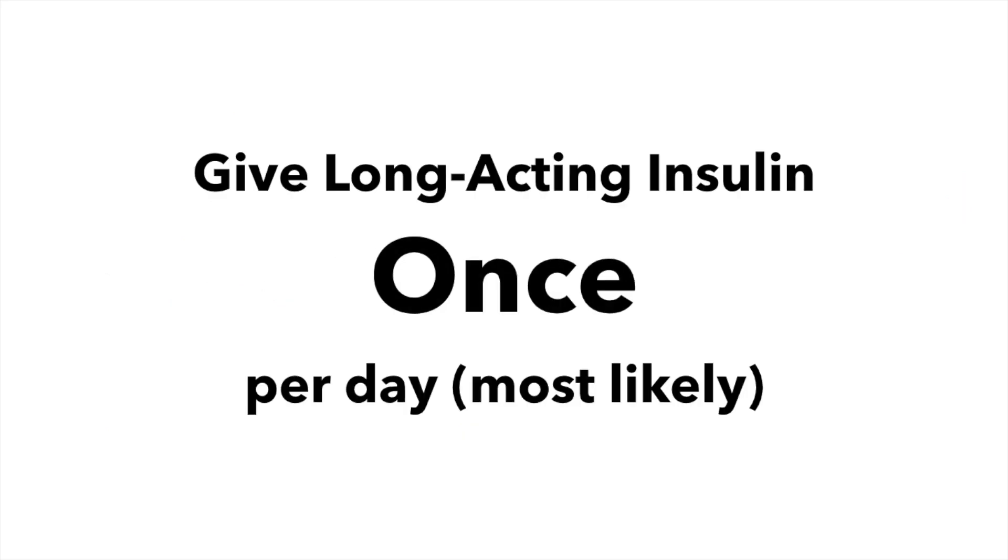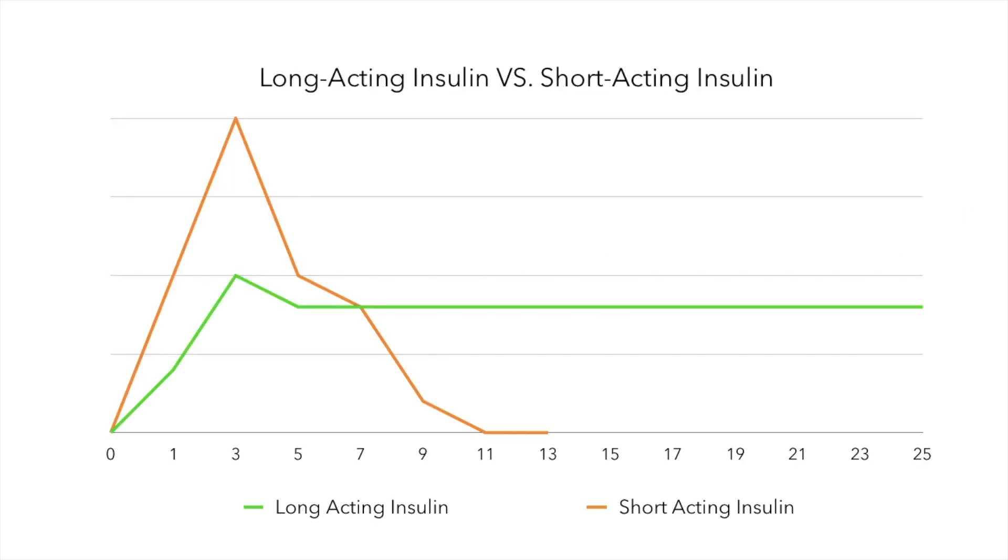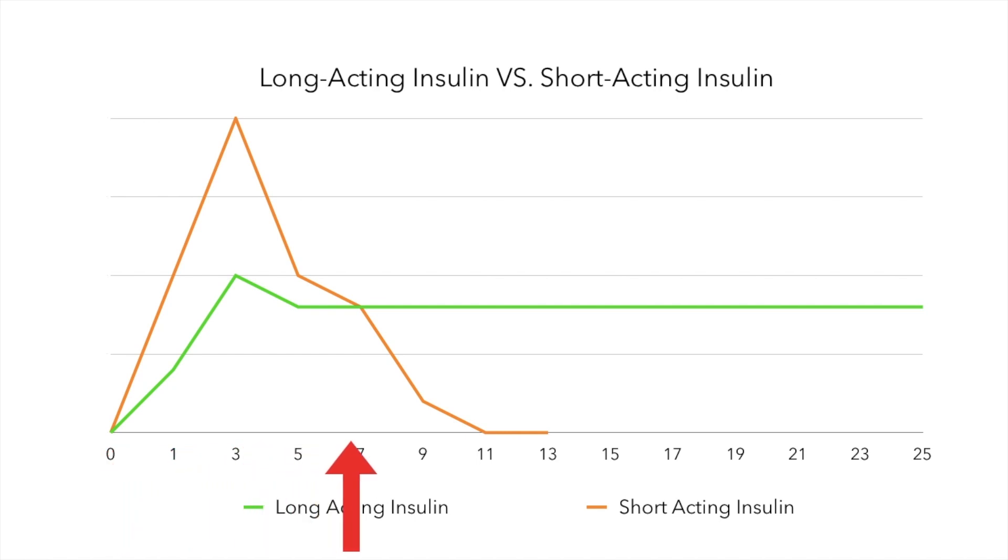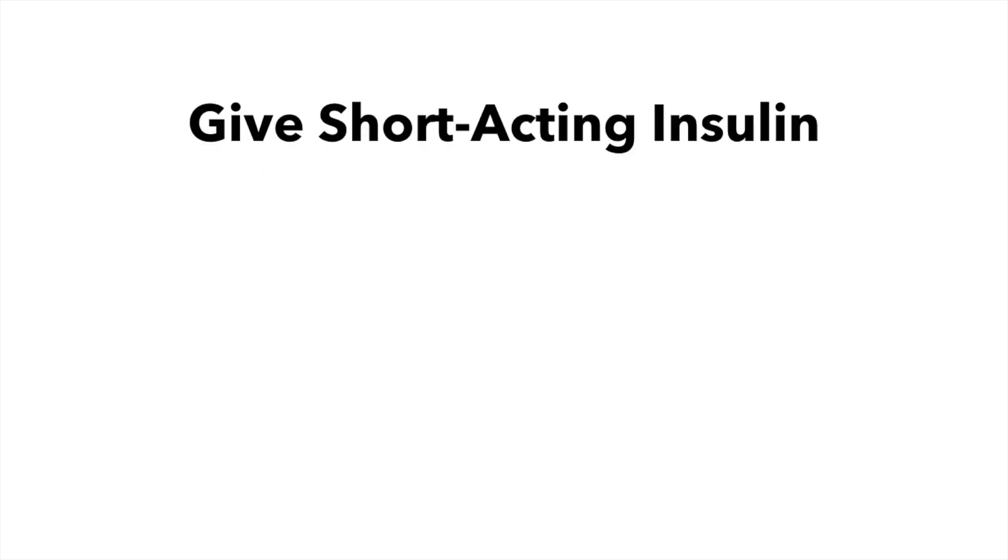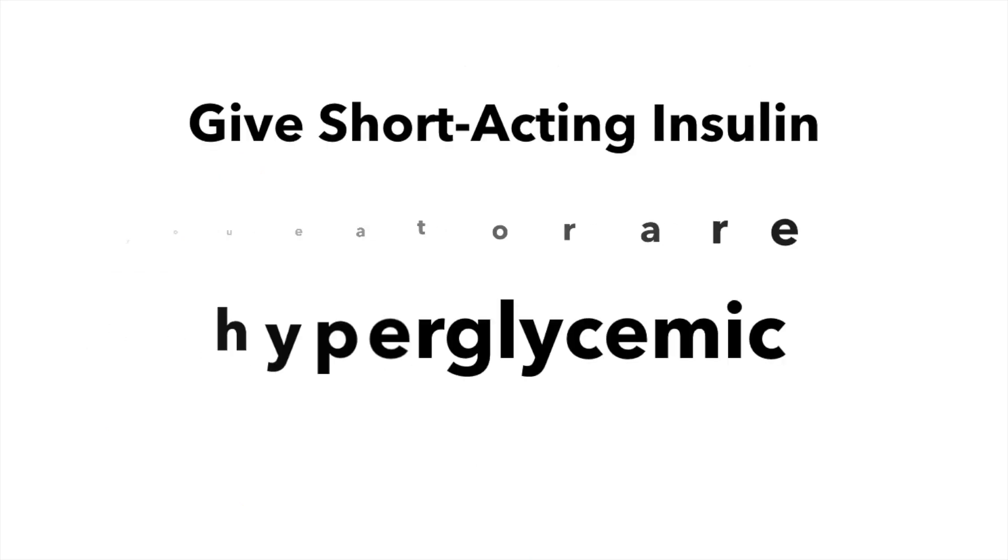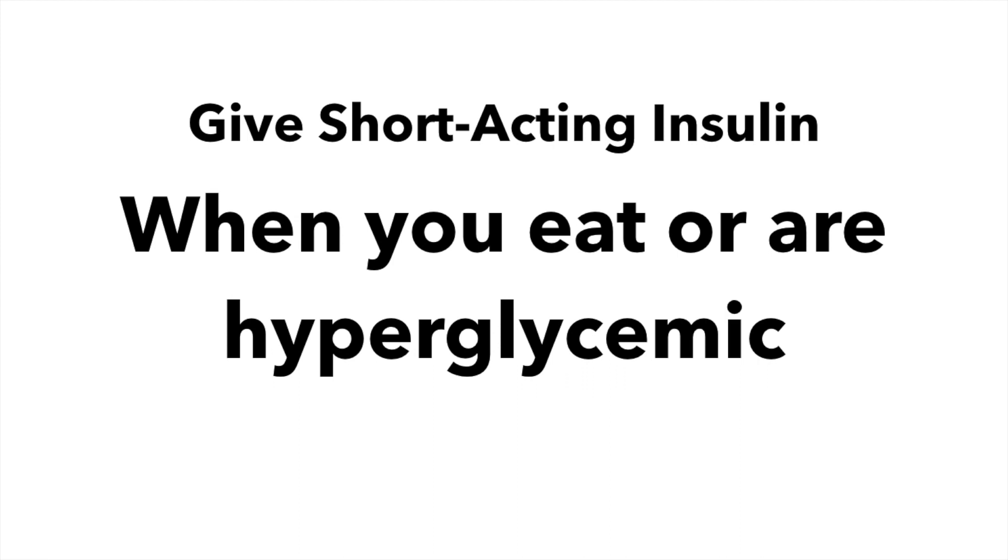The short-acting insulin is active for a much shorter period of time. The short-acting insulin is used when you are about to eat to cover for the extra glucose. It is most active around the 3-hour mark, but can be present for up to 10 or 11 hours. You will take it before you eat or if your blood sugars are high. This simulates the pancreas giving out large amounts of insulin to cover for the extra glucose after eating.